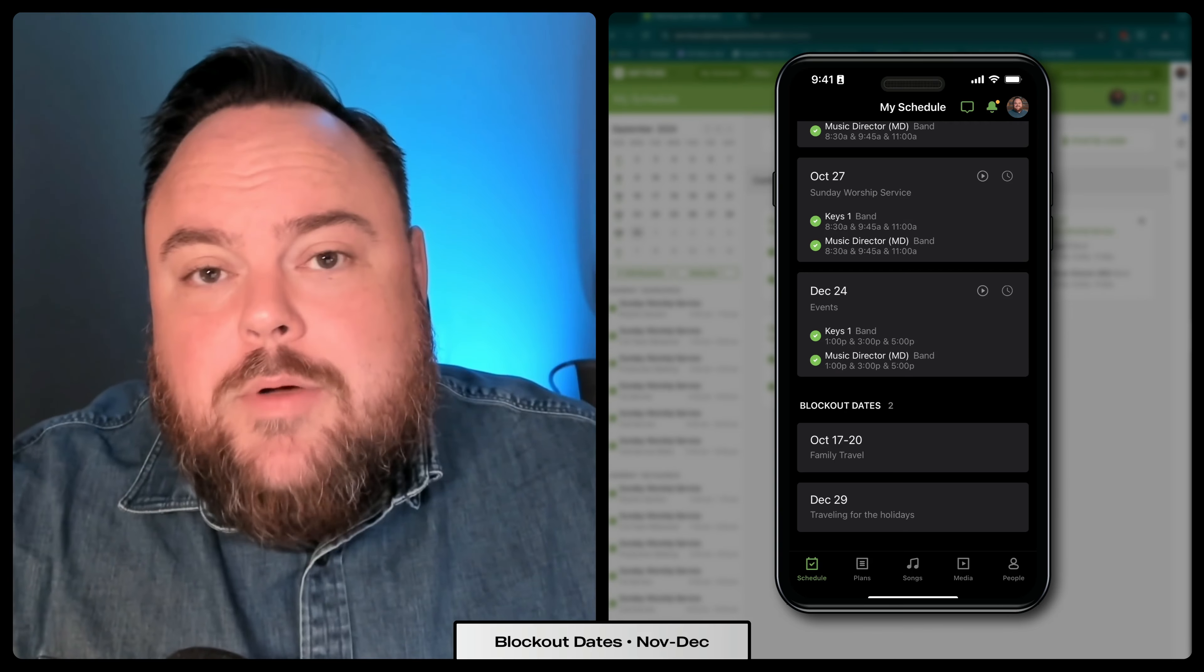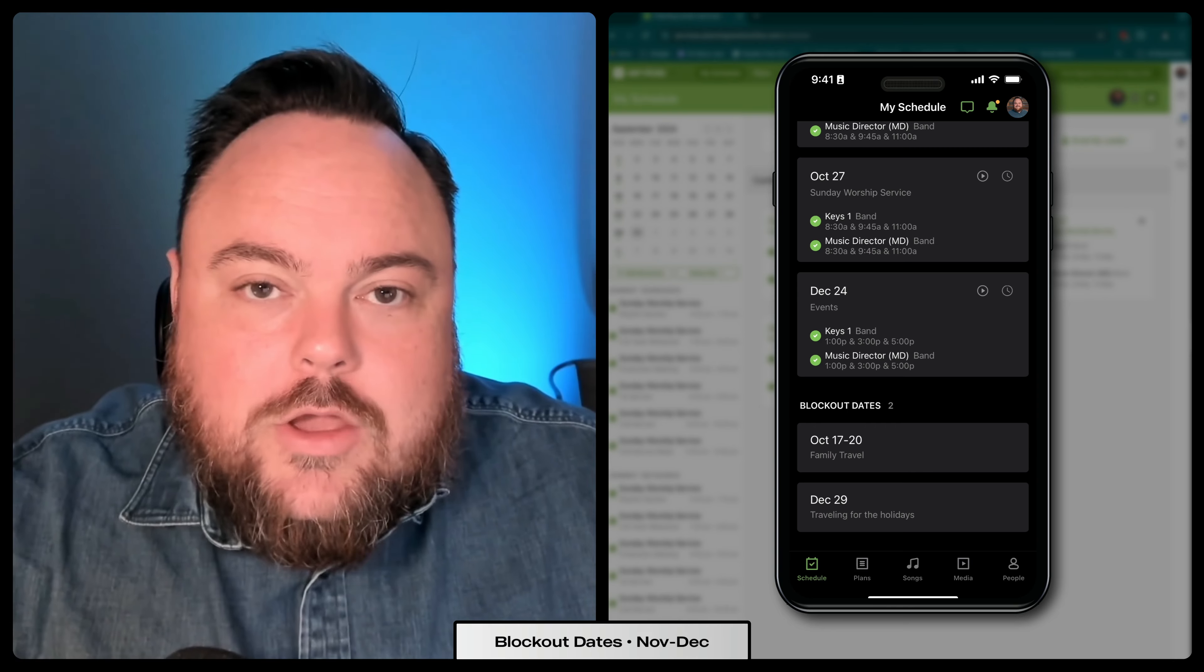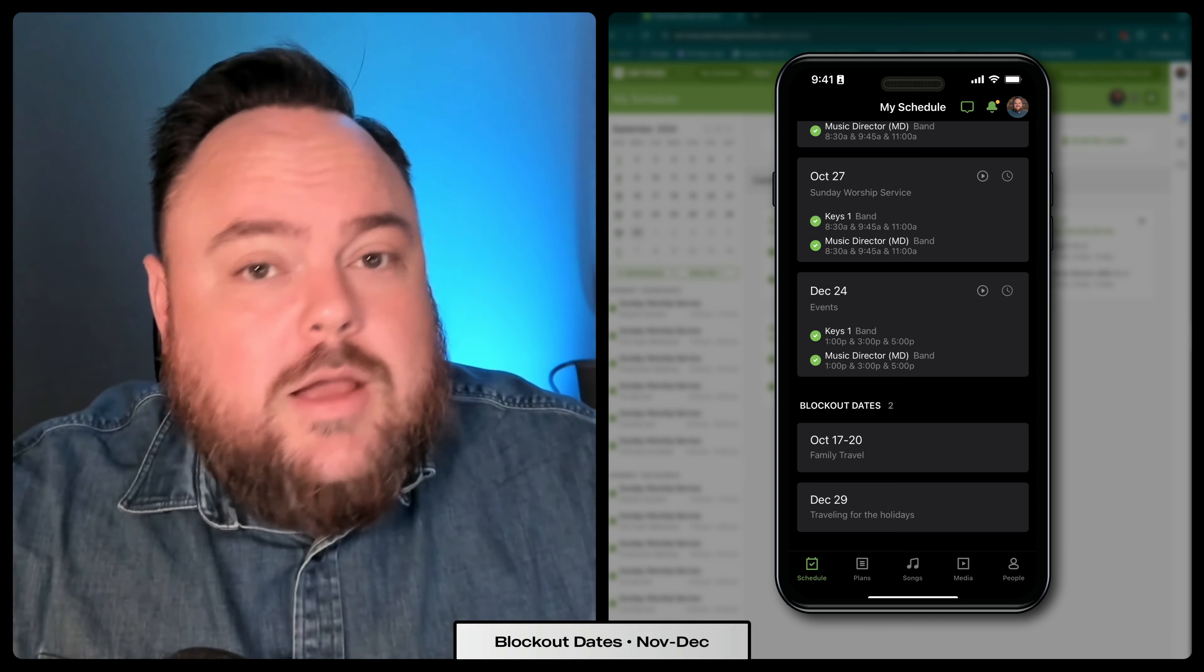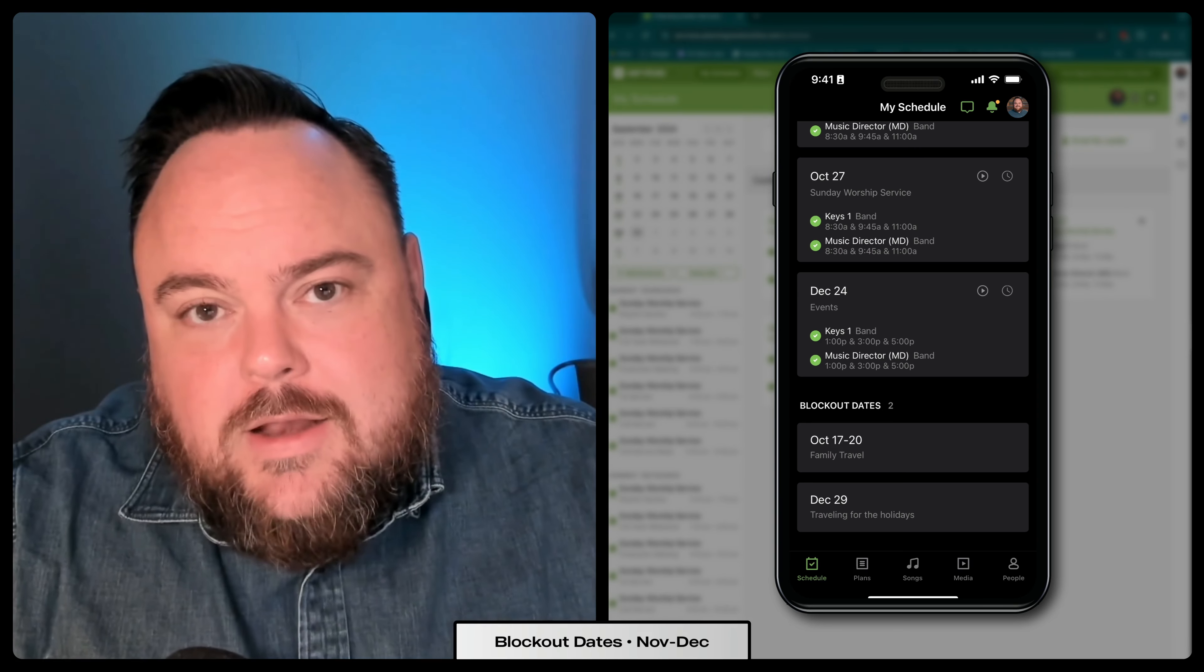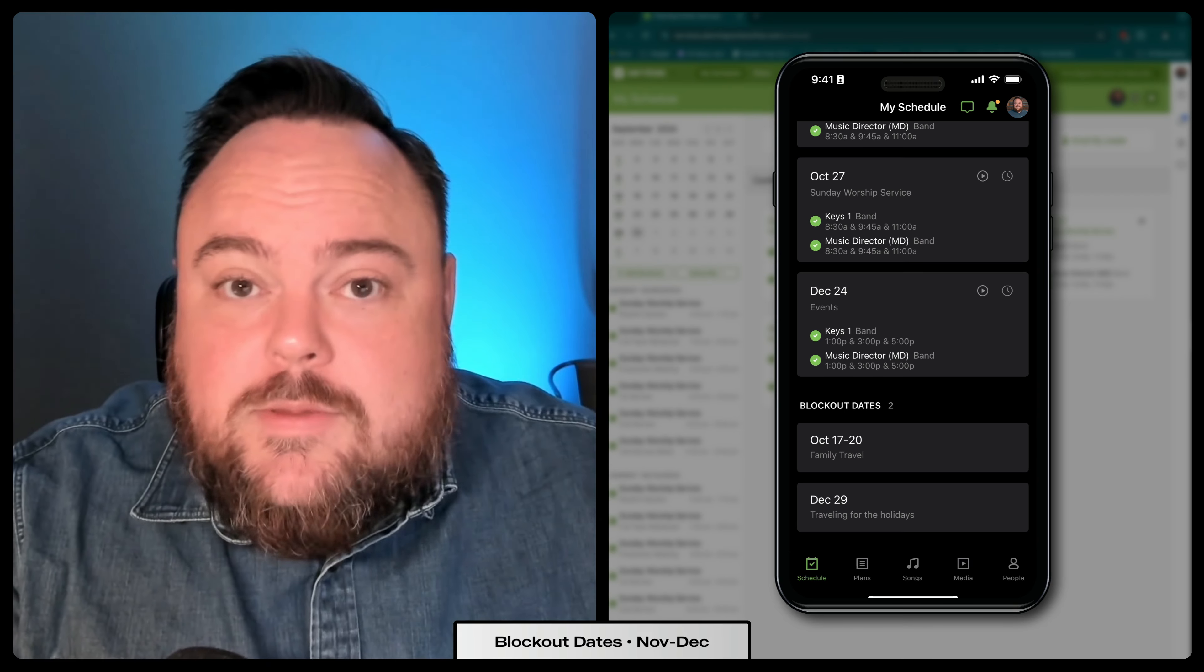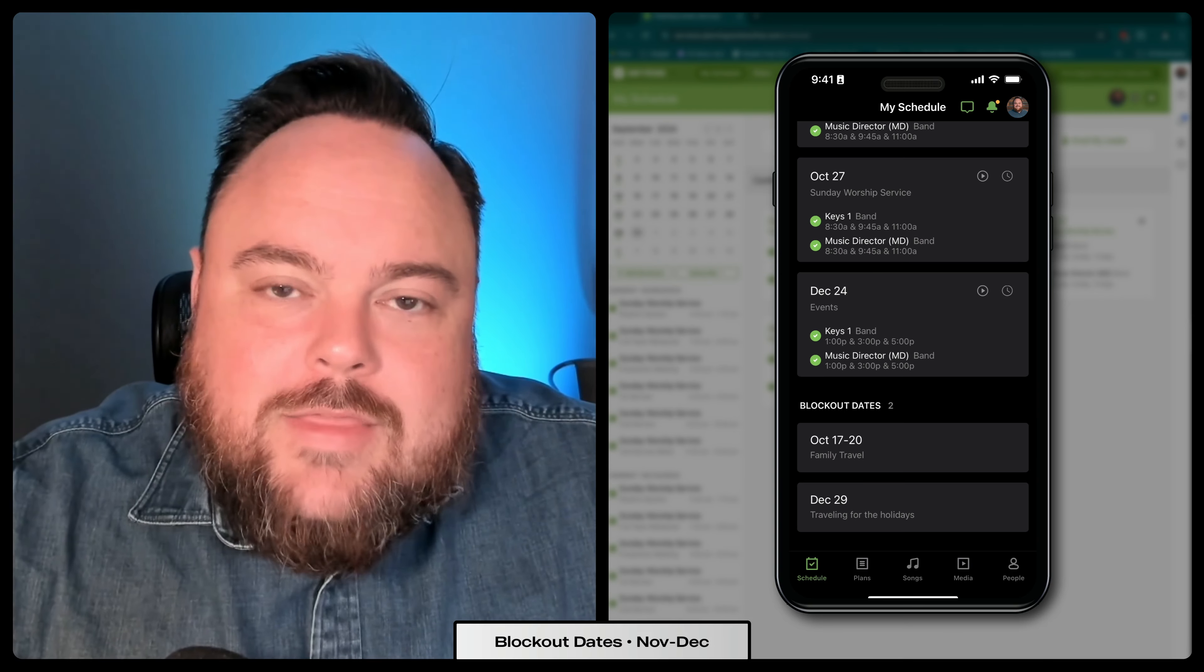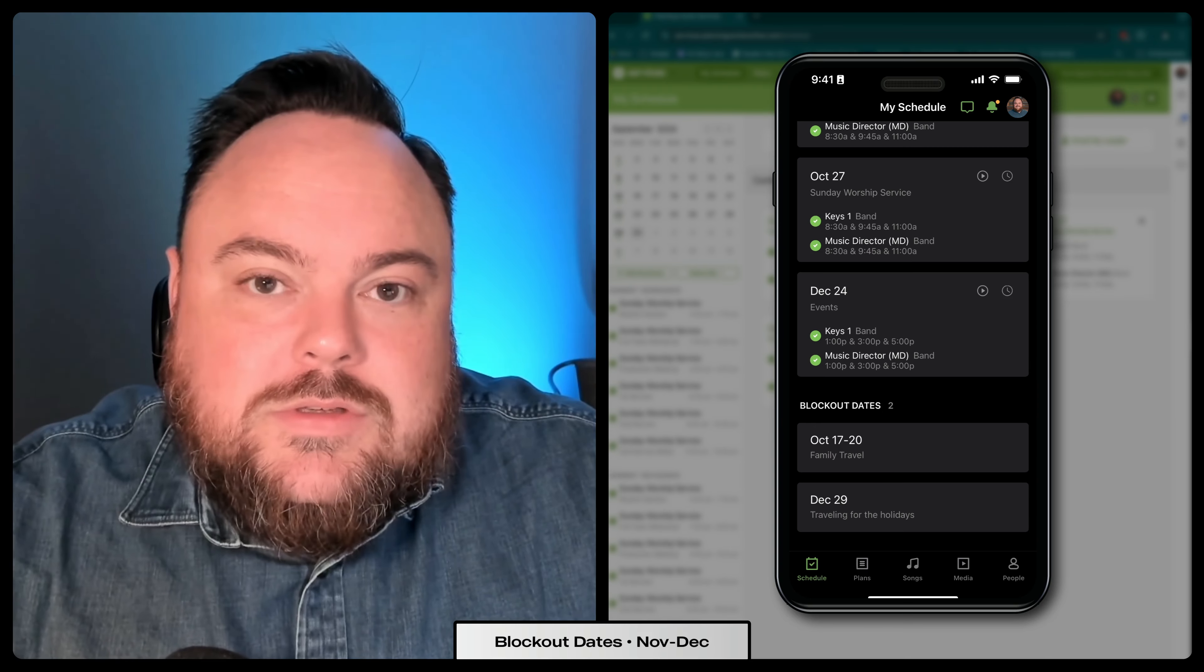Both on the smartphone app and the desktop app, you can set a recurring blockout. Let's say the third Sunday of every month, you're going to be serving in another ministry somewhere. You can put that in as a blockout and that'll let us know not to schedule you for the worship team on those Sundays.